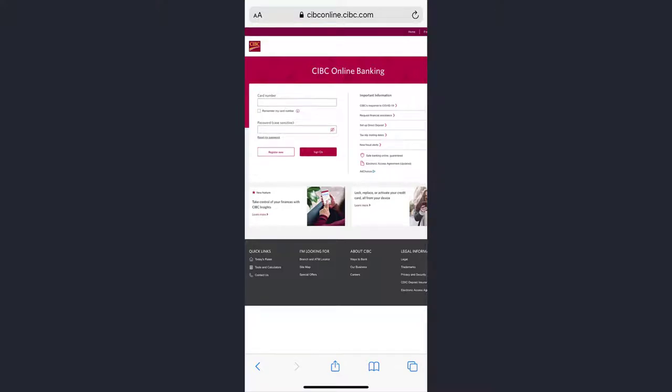Hey guys, welcome back to another tech tip and guide video. In today's video I'll show you how you can register for CIBC Bank's online banking account and services. First of all, go to any web browser on your mobile device or your desktop and in the web address bar type in cibconline.cibc.com.